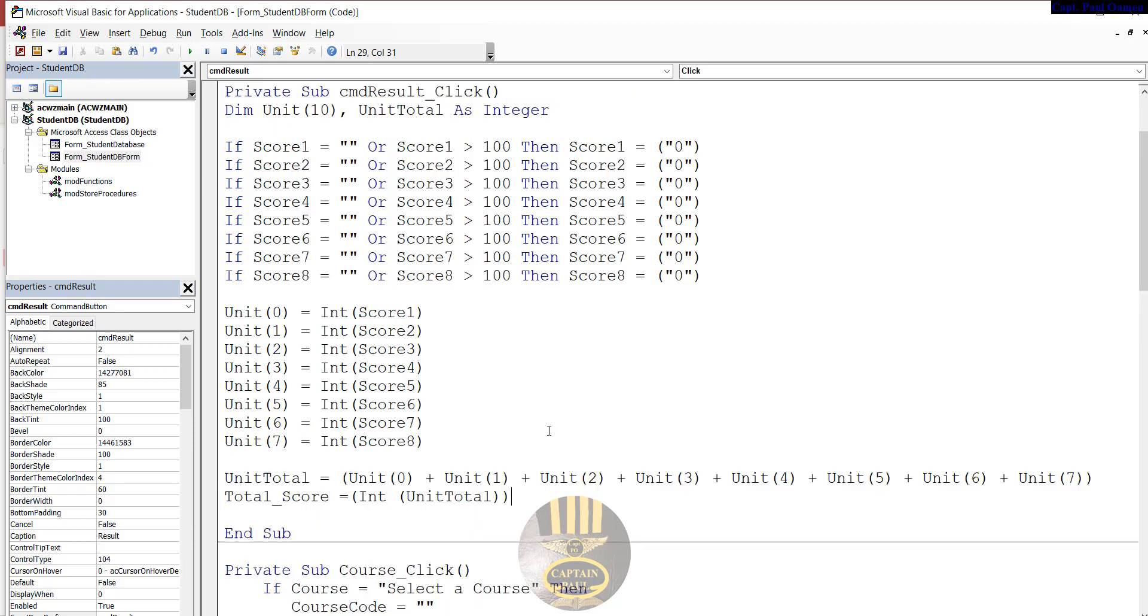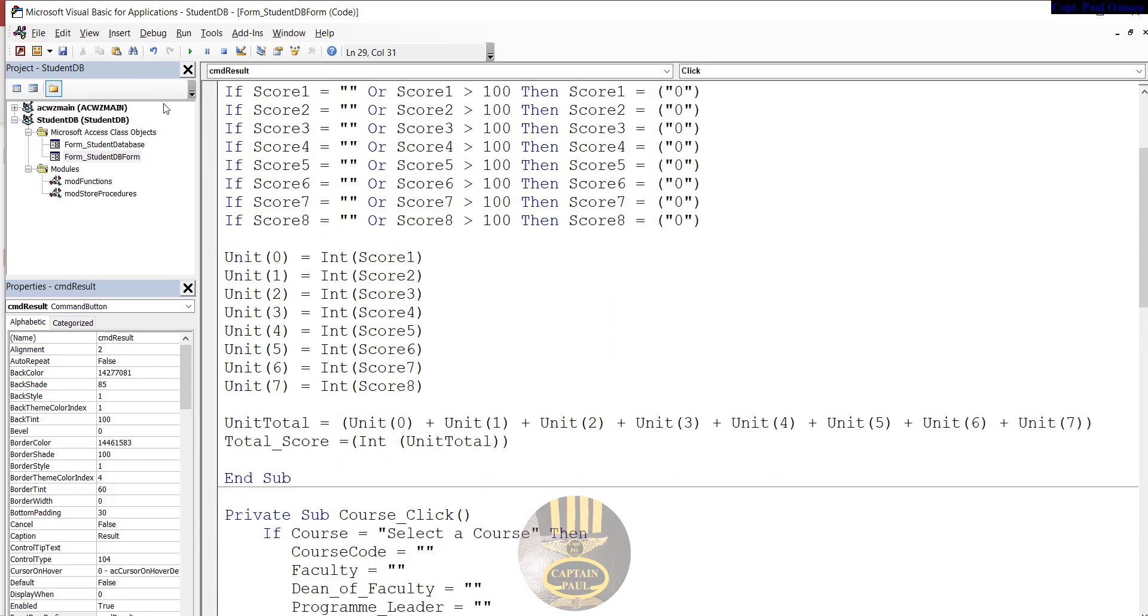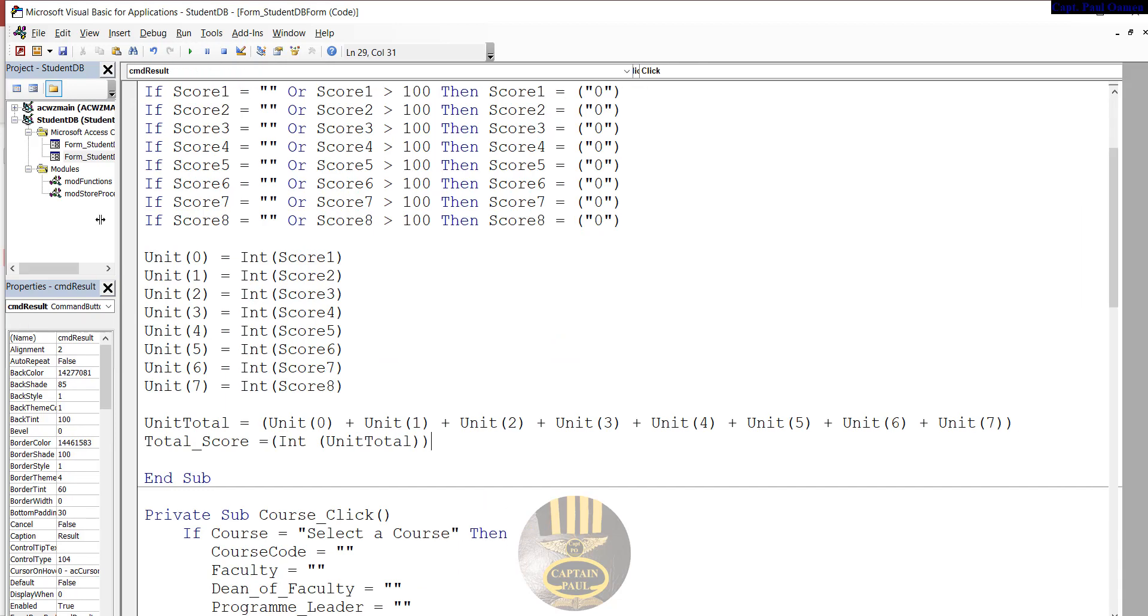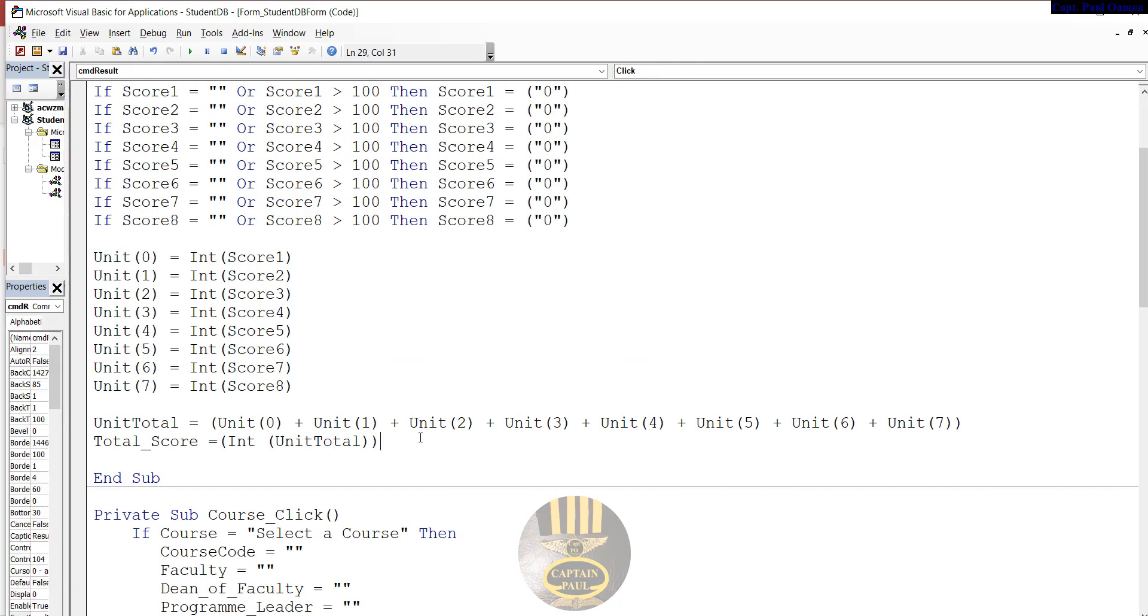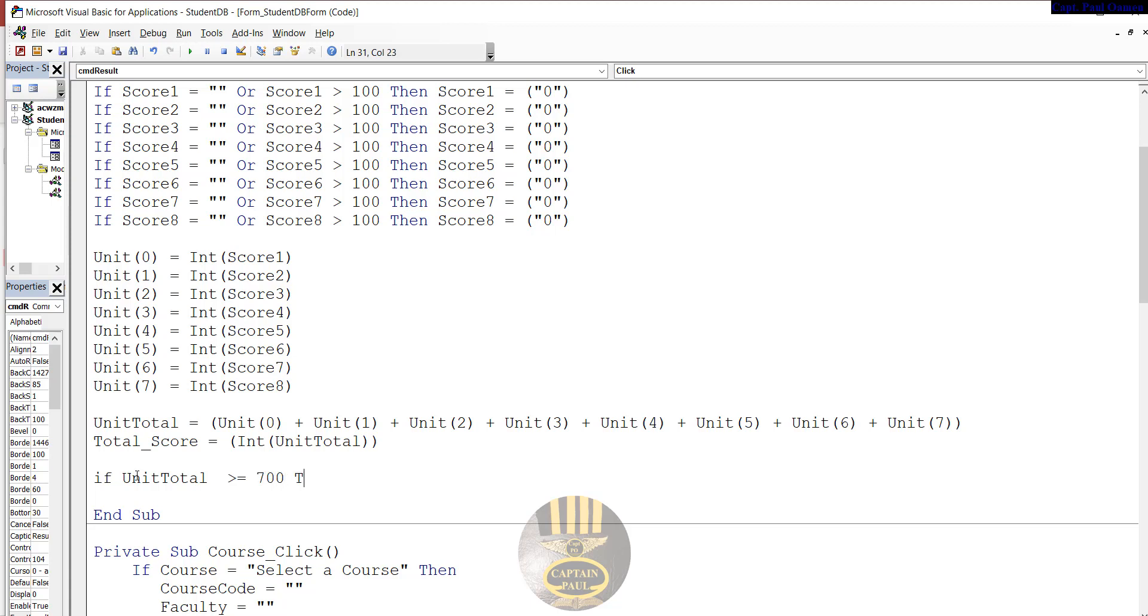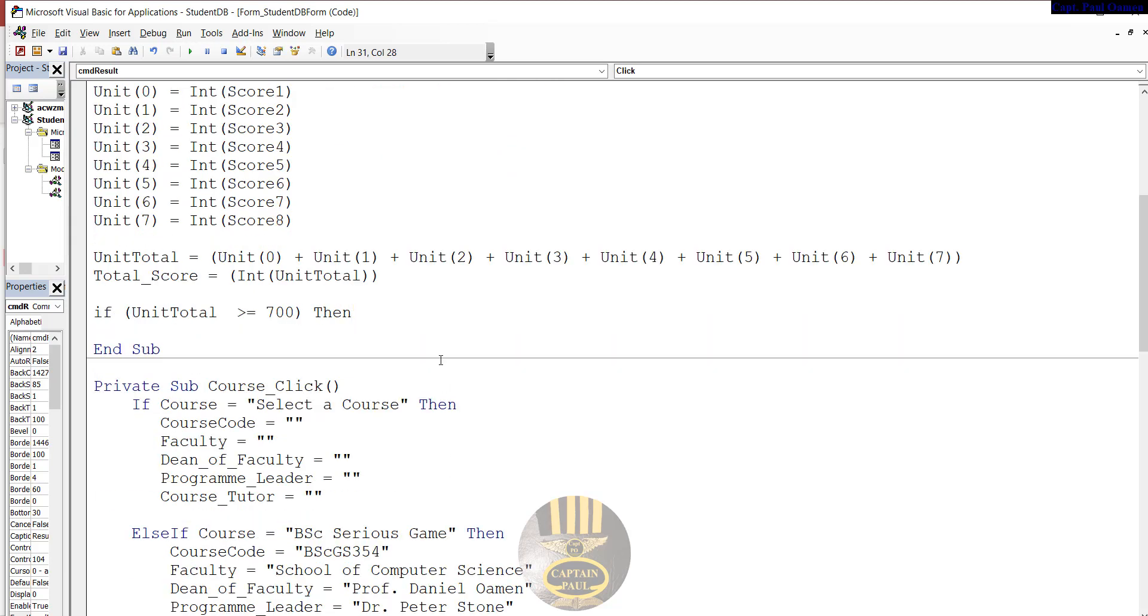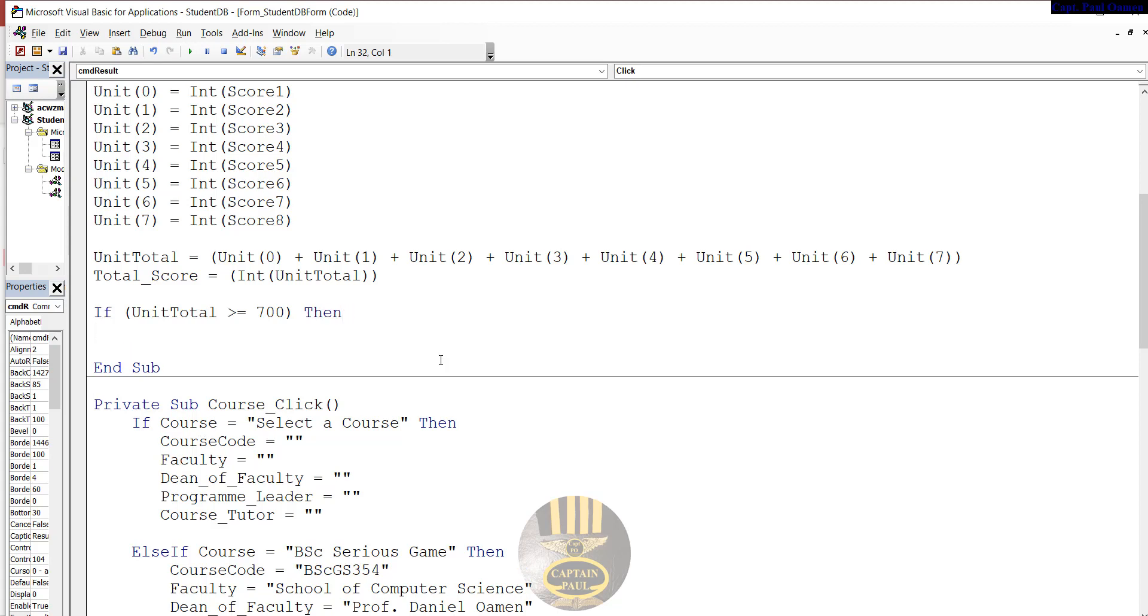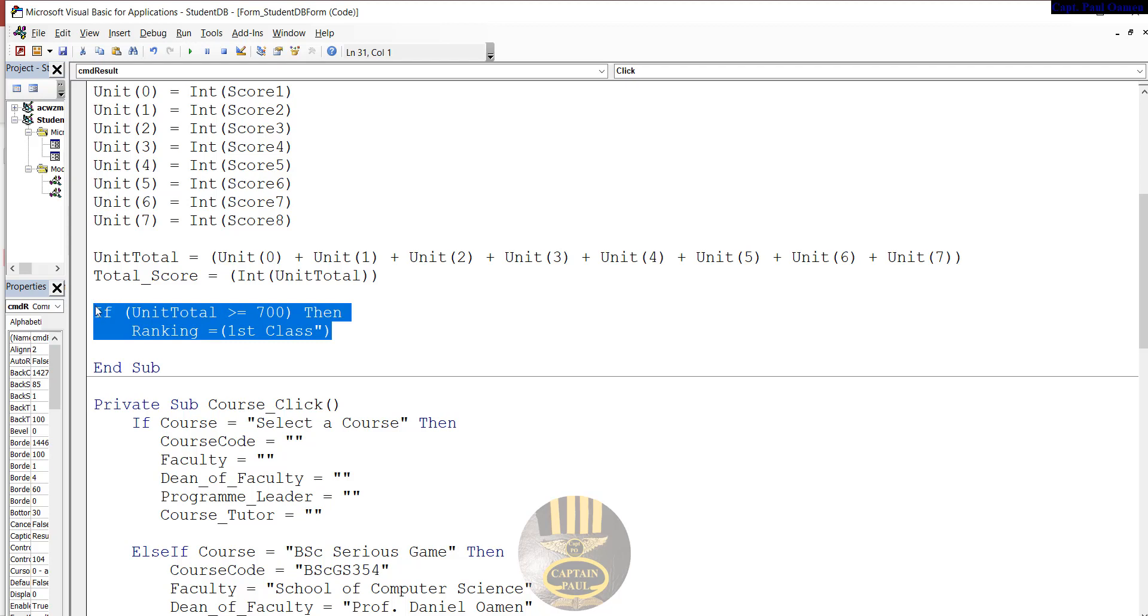Now let's validate whatever the result might be. We want to decide who is first class and so on. I'm going to use the if statement. If UnitTotal is greater than or equal to 700, then ranking will be equals first class. That is my very first condition taken care of.